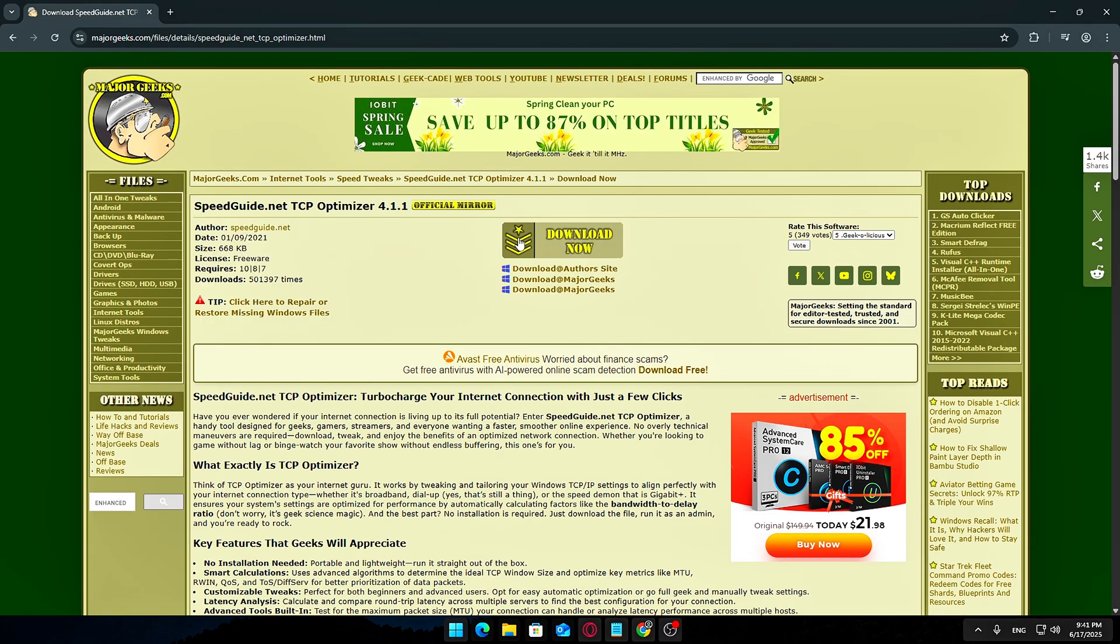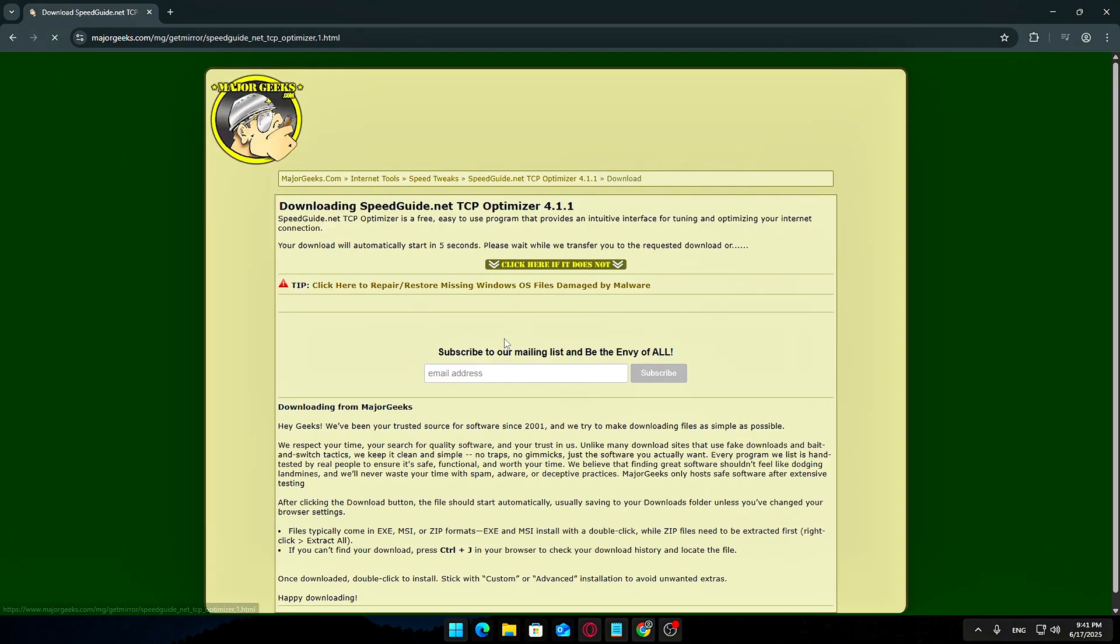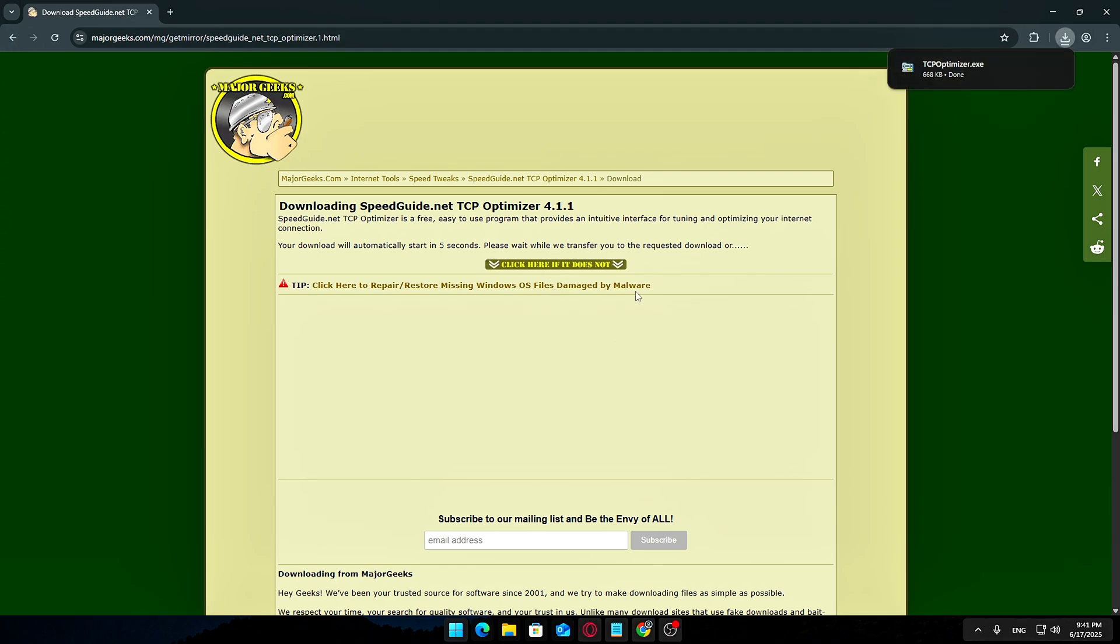There are fake versions floating around that could install malware or unwanted programs. I've included a safe link in the description below, so head there and look for the Download TCP Optimizer button. It's usually right at the top of the page. Click Download TCP Optimizer. Not the installer version or anything extra. The one we want is the standalone executable, which doesn't require installation.